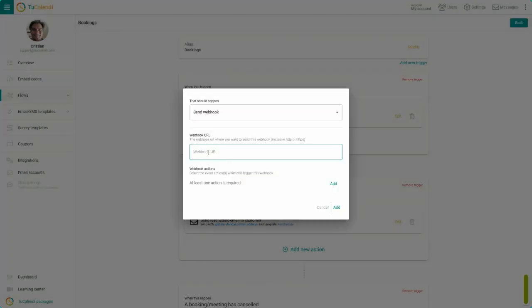In the webhook URL field, you must enter the URL of the webhook provided by the external platform you use, such as Zapier or Pabbly Connect. When you have it, click on Add for webhook action.